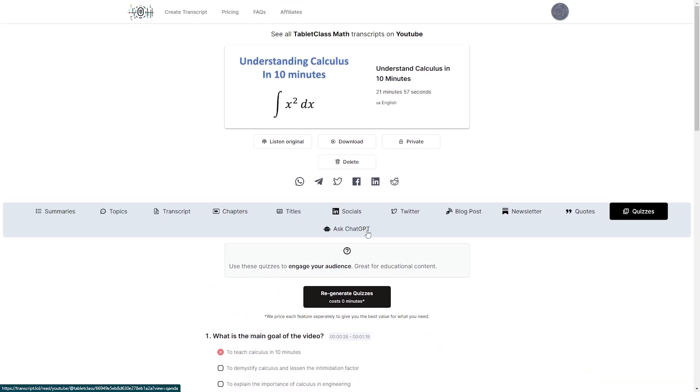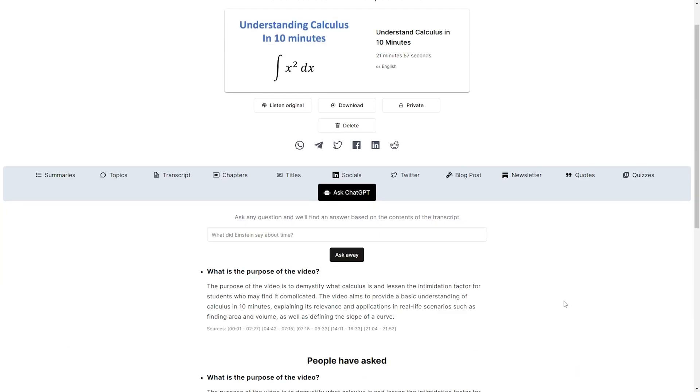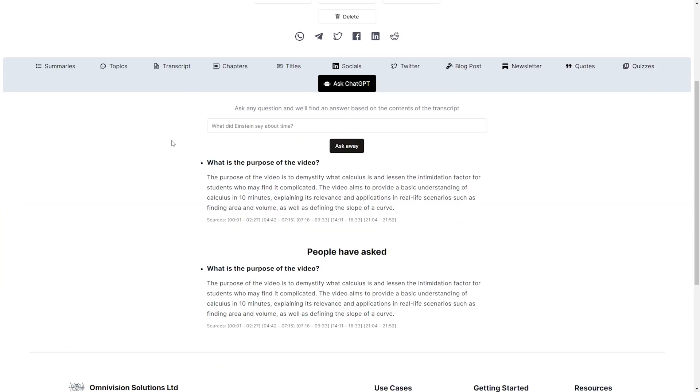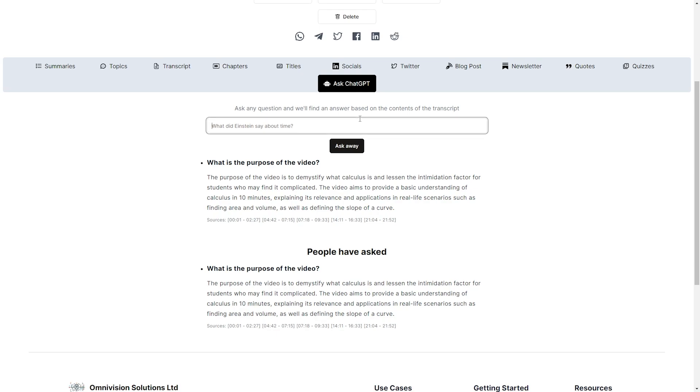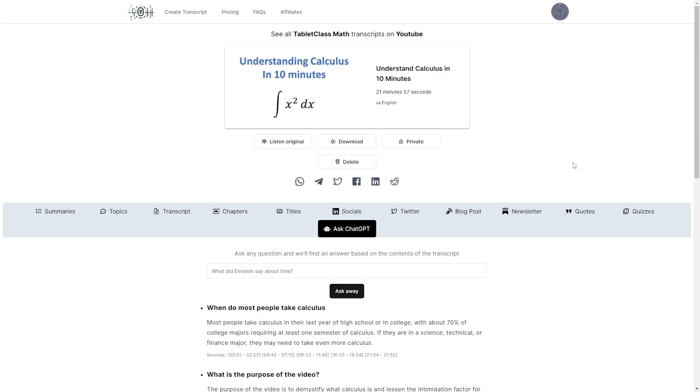And then finally we have our Ask ChatGPT. We can ask any question and it will find an answer based on the transcript. So we will say what is the purpose of the video. Ask away. Okay. And we have the purpose of the video is to demystify what calculus is and lessen the intimidation factor for students who may find it complicated. When do most people take calculus? Most people take calculus in their last year of high school or in college with 70% of college majors requiring at least one semester of calculus.